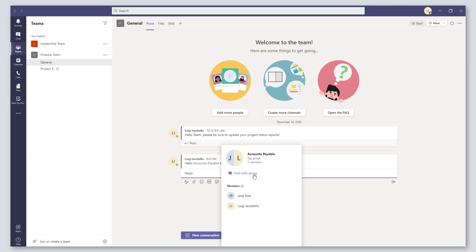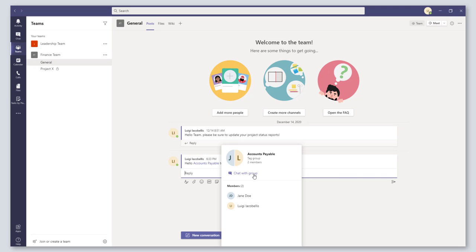So that's a quick overview of how to use tags or labels in Microsoft Teams. I hope you found this video helpful. If you did, please like it, drop a comment below, and if you want to stay up to date on the latest Microsoft Teams tutorials, please be sure to subscribe to my YouTube channel. Thank you and talk soon.